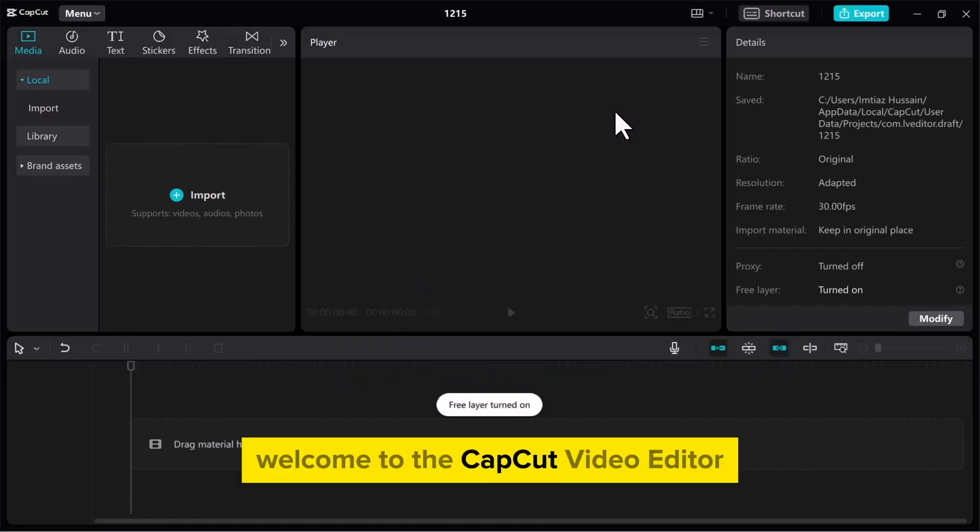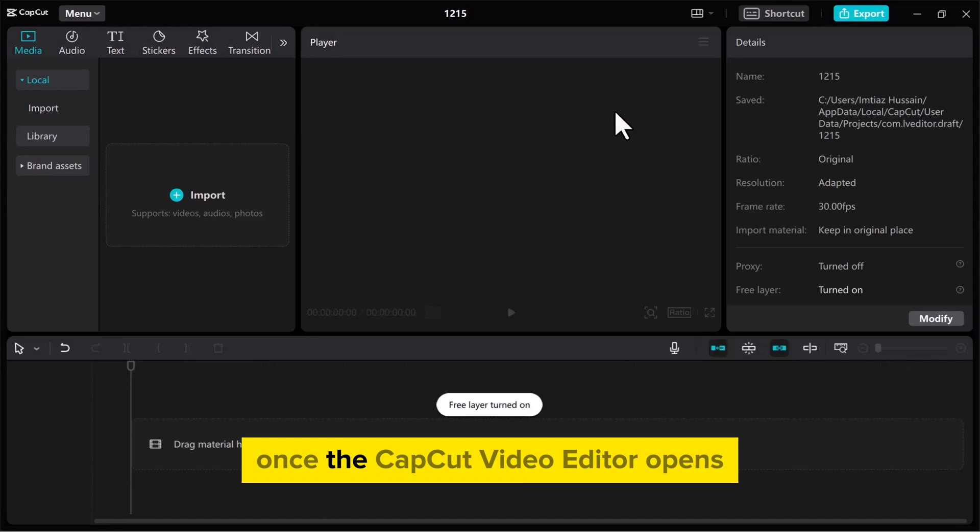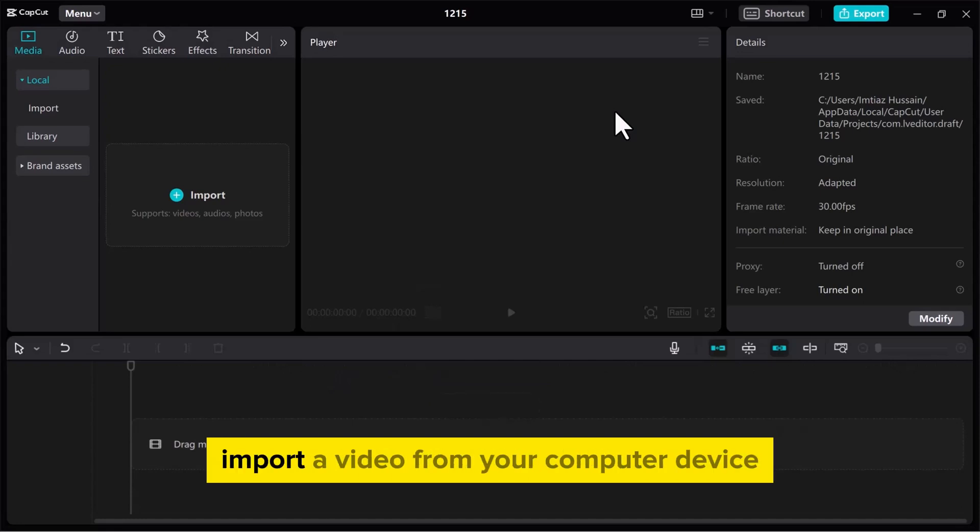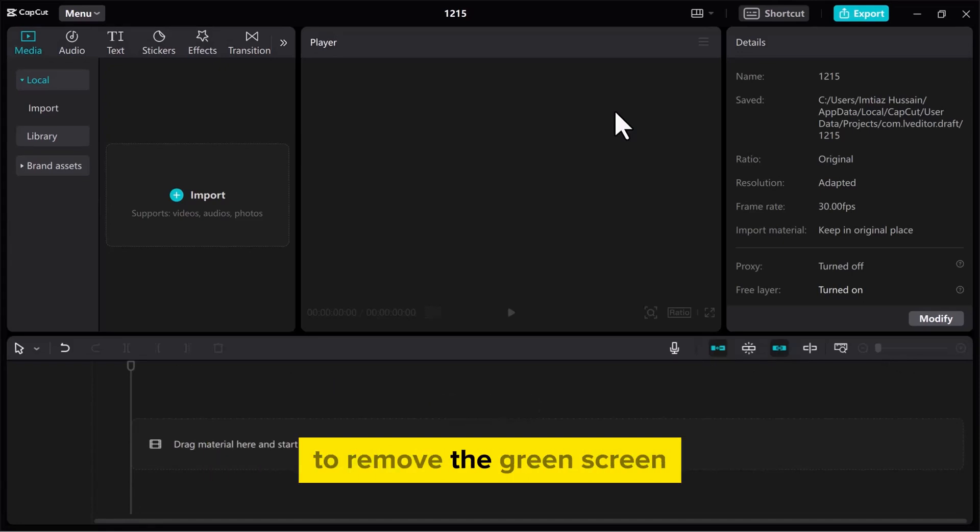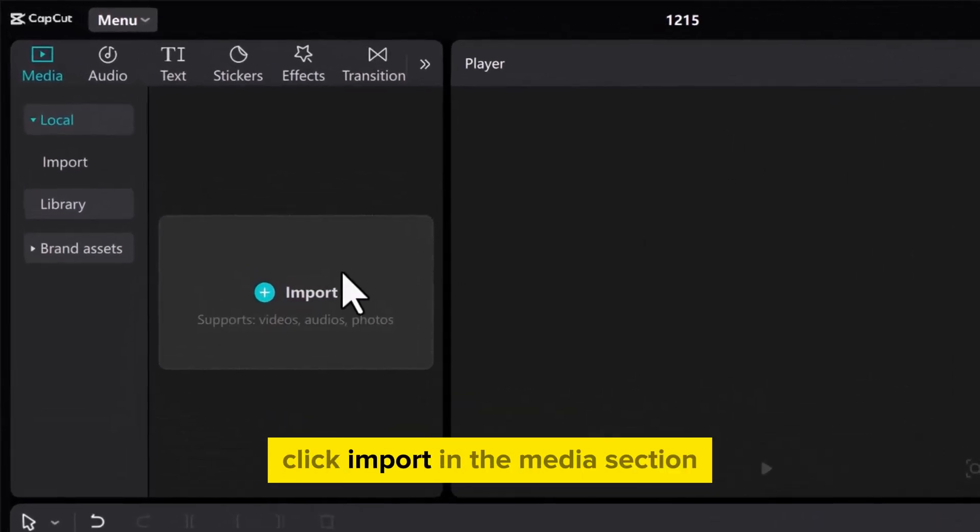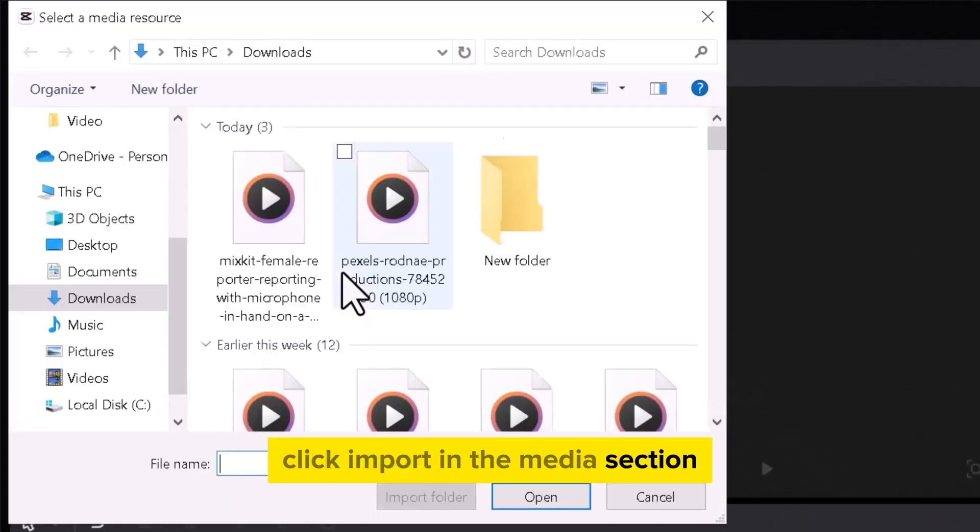Welcome to the CapCut Video Editor. Once the CapCut Video Editor opens, import a video from your computer device. To remove the green screen, click Import in the media section and select your chosen clip.